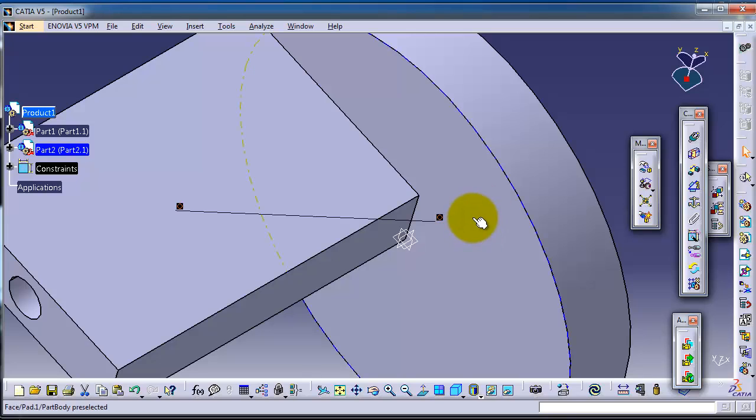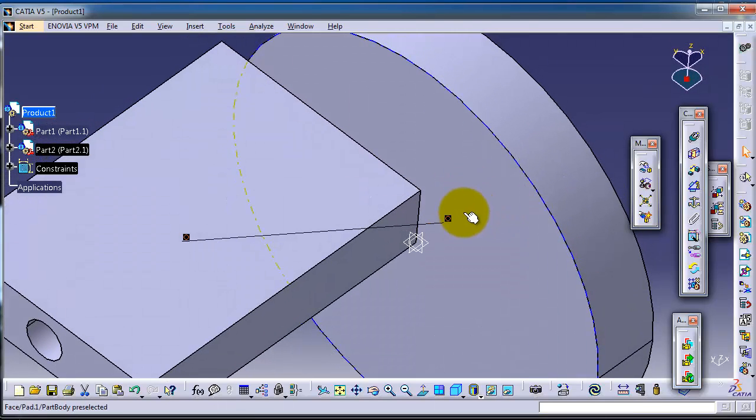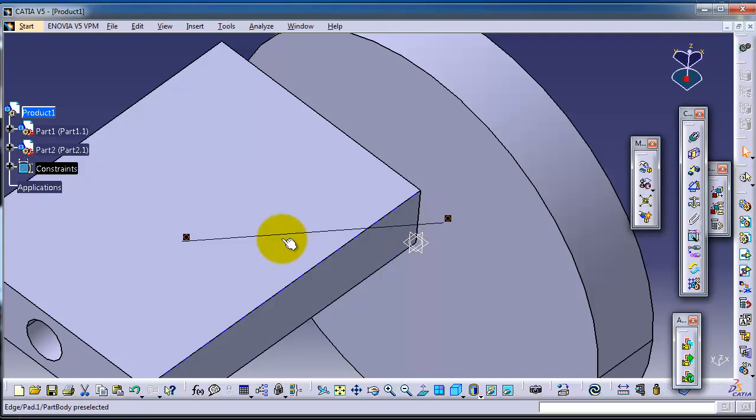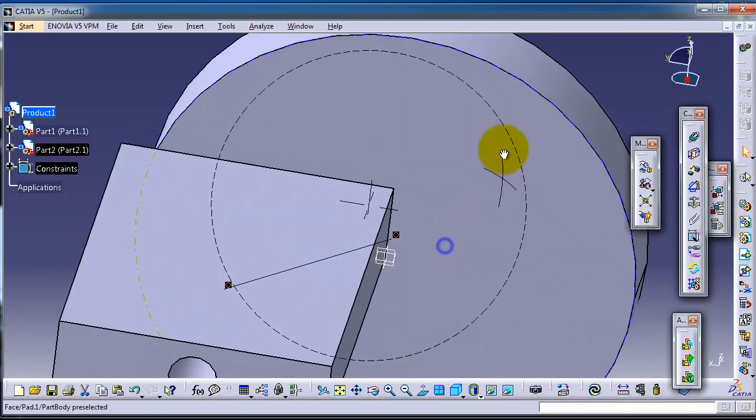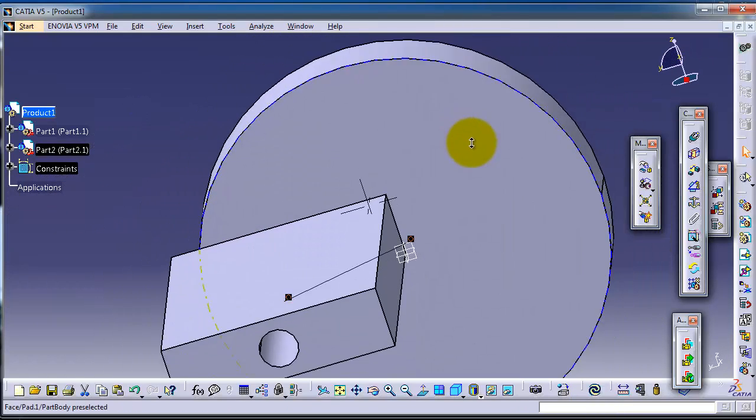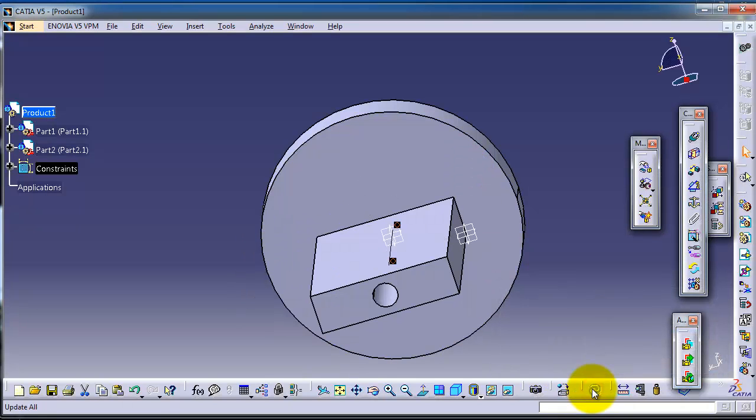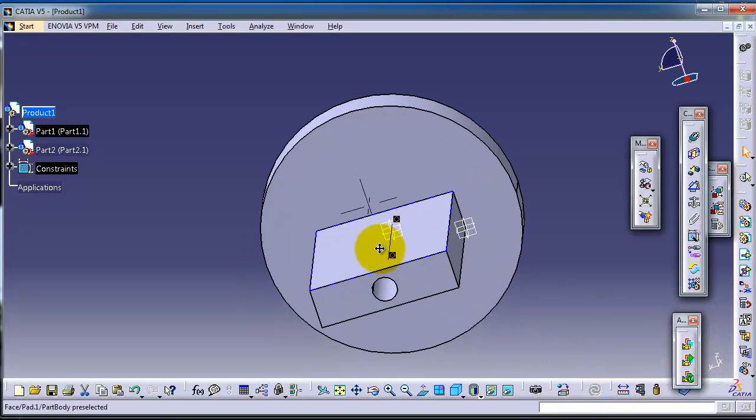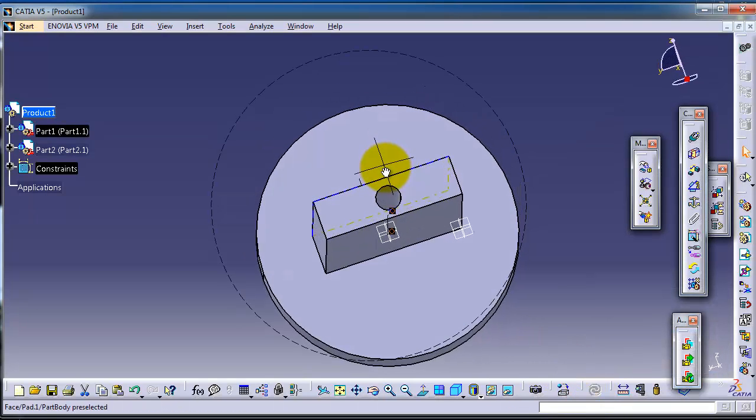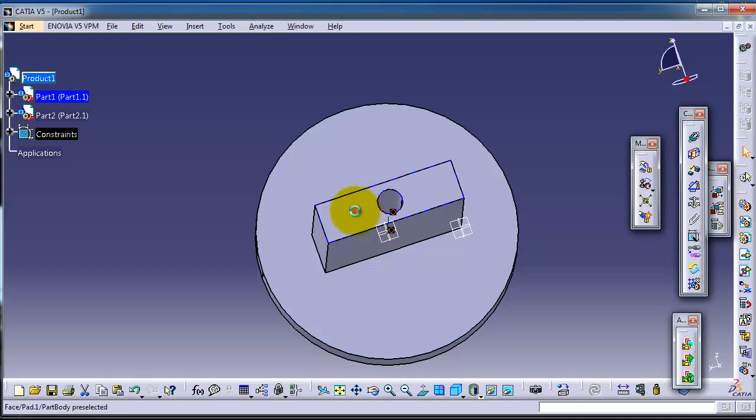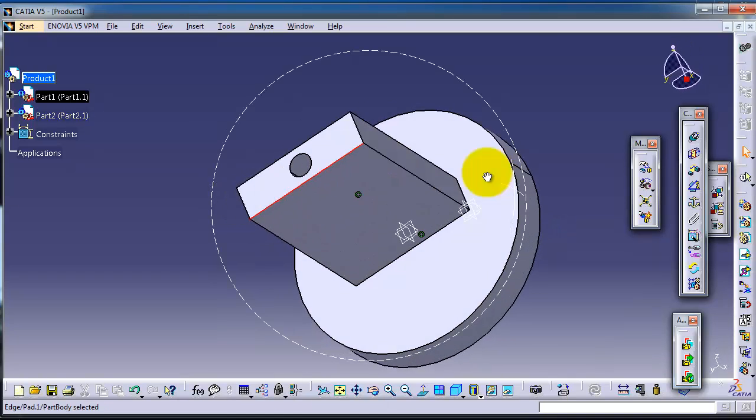So now you can see the concentric constraint is created. And when it's created you can click on update to move your part into position. So now you have your block centered in the middle of the cylinder.